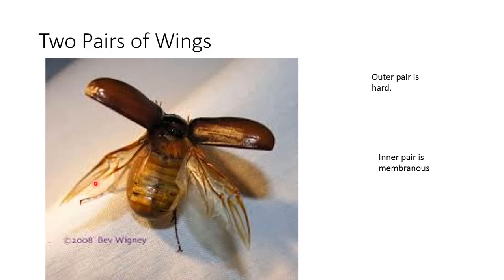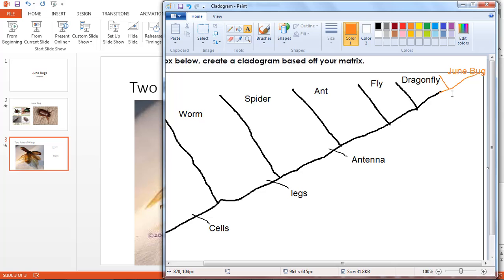So on your cladogram, in a different colored ink, you would go up and put June bug in, and then you would add the characteristic. Not only does it have two pairs of wings, but it has something different about those pairs of wings. Good luck — if you have any questions, please see your science teacher.